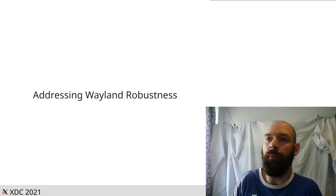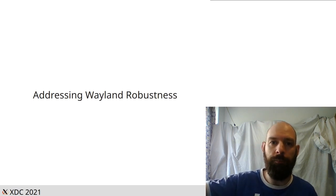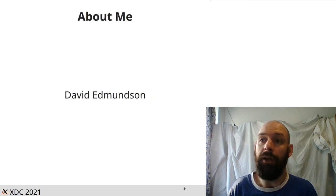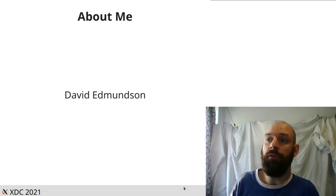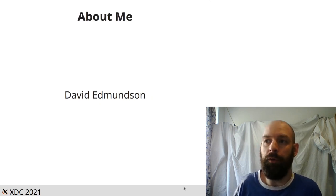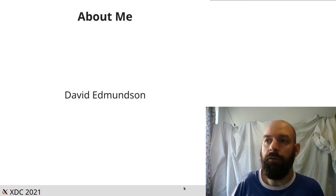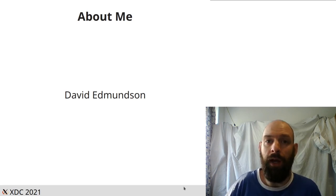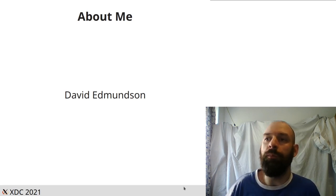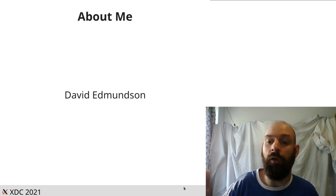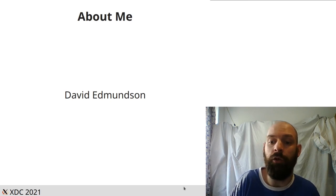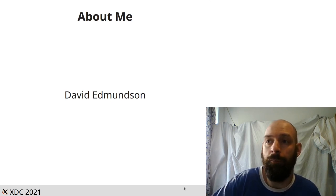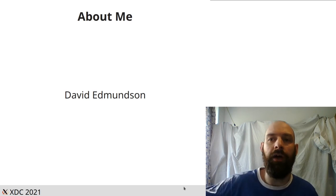Hello and welcome to my talk Addressing Wayland Robustness. My name is David Edmondson. I've been a KDE developer for over 10 years and I'm one of the maintainers of Plasma, our desktop environment, which means I'm trying to make sure our Wayland transition goes well, not just from the point of view of a compositor, but as the entire desktop.